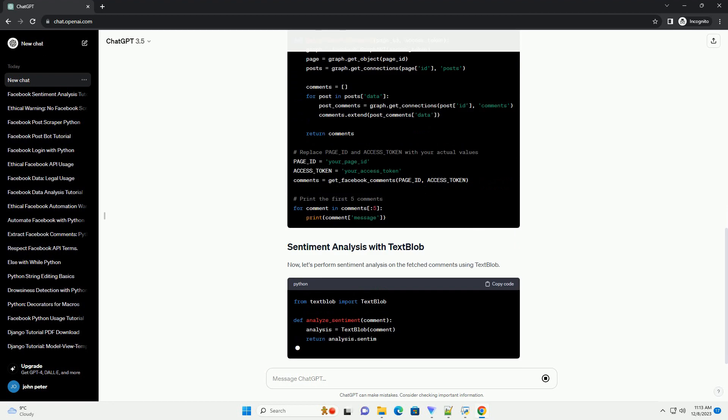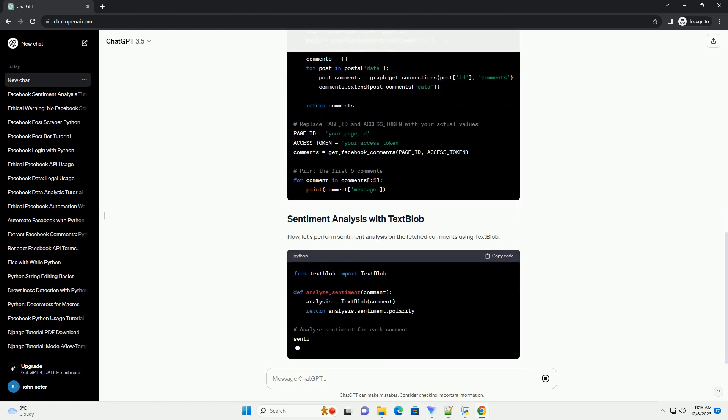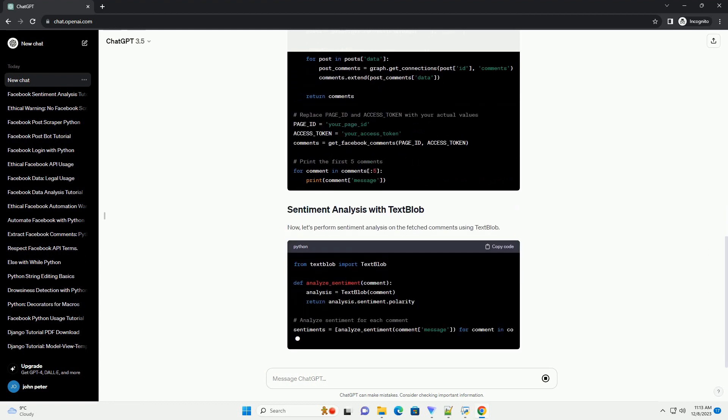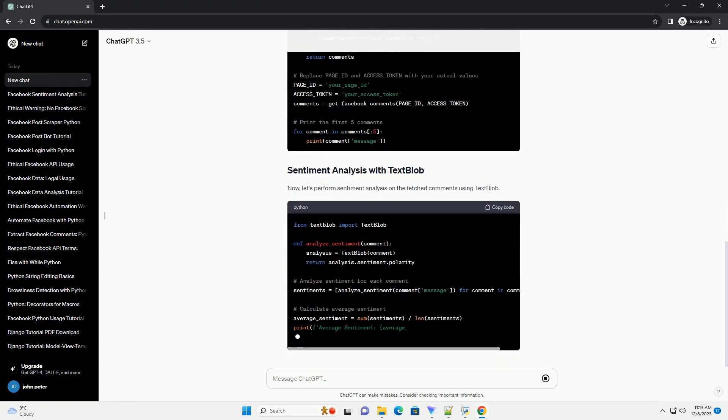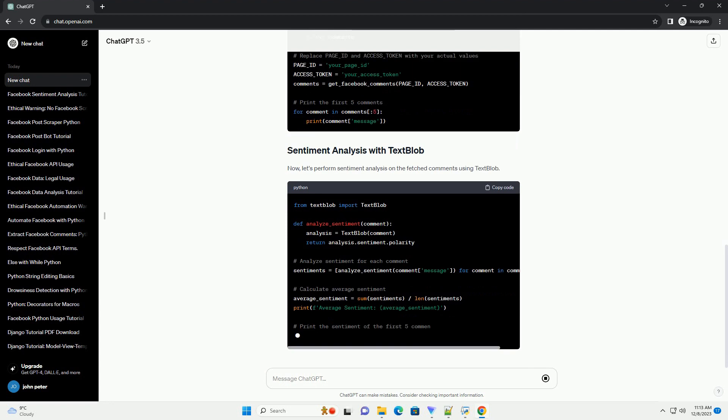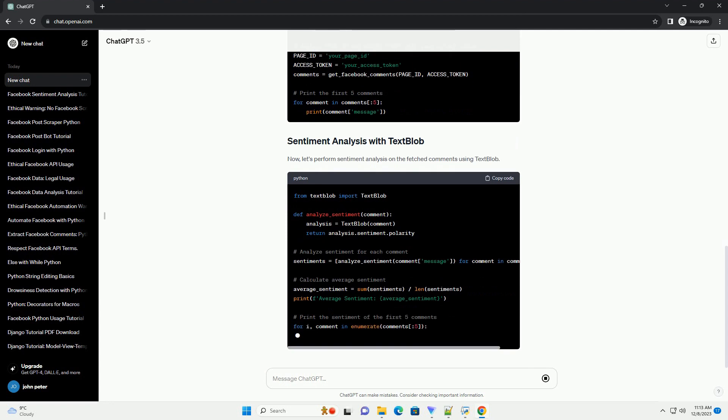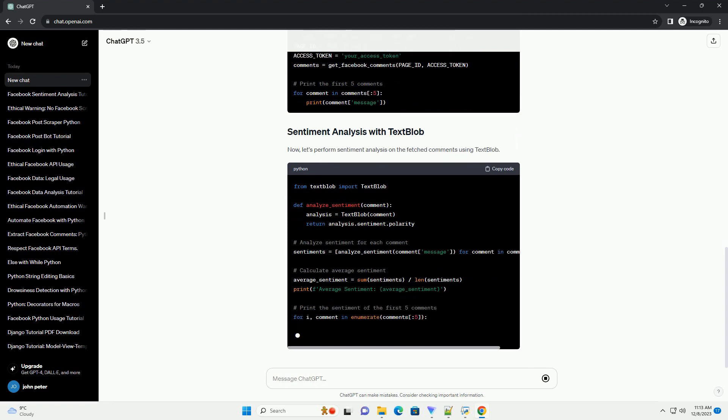Facebook Developer Account. You need to create a Facebook Developer Account and set up a new app to obtain the required API credentials.